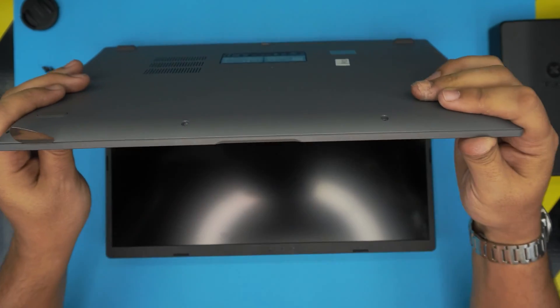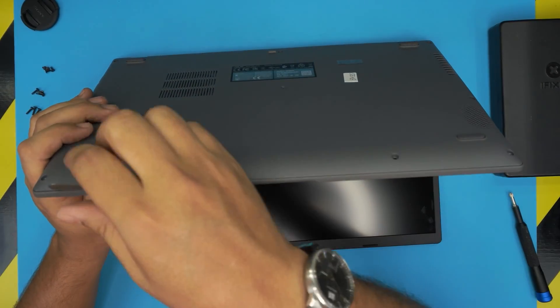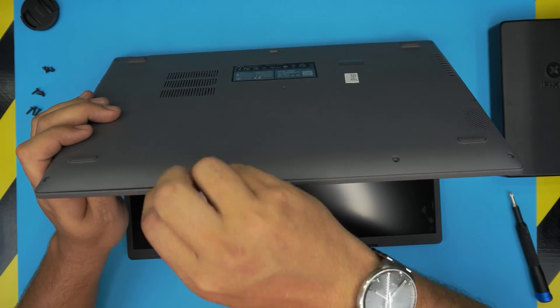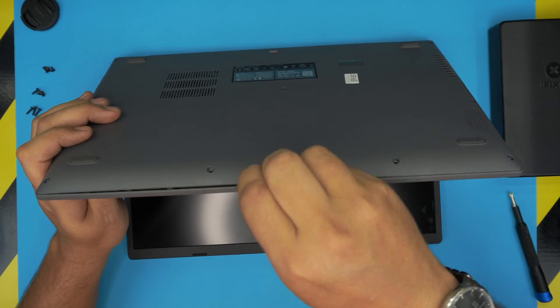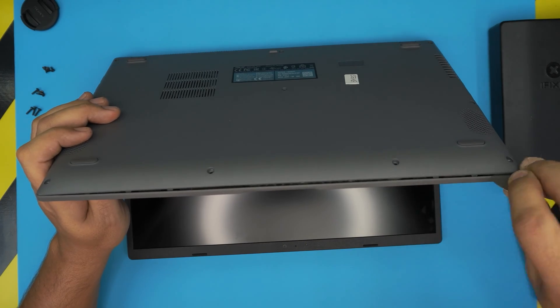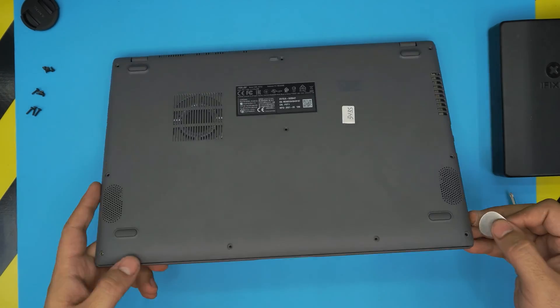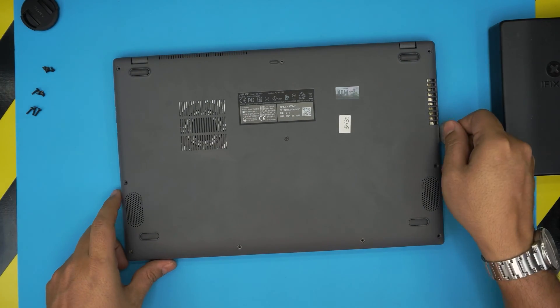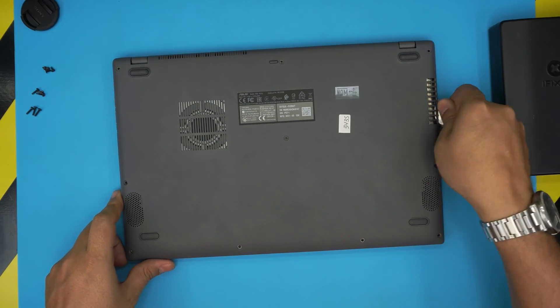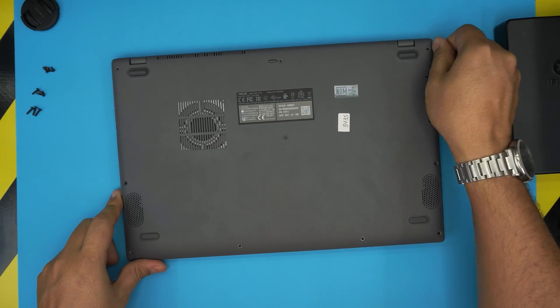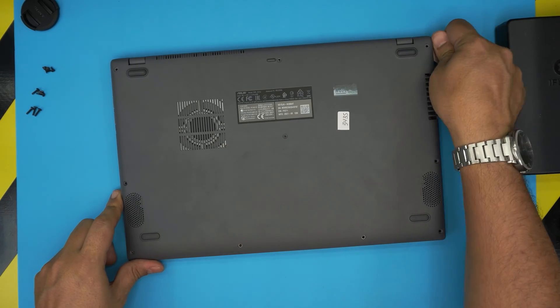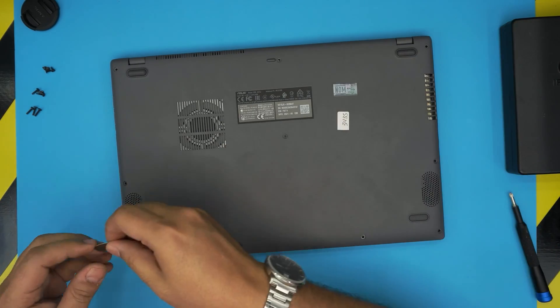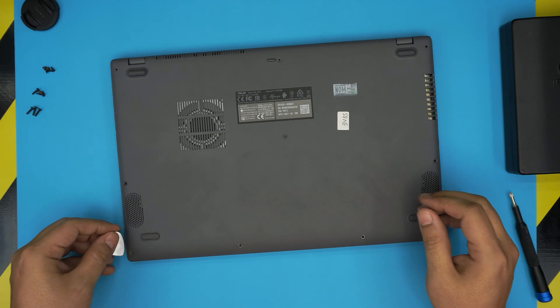Now you want to twist it towards the back side of the laptop, towards the screen, and do the sides. Go all the way back to the corner. Make sure you hear those clicks. That's what you want to hear.